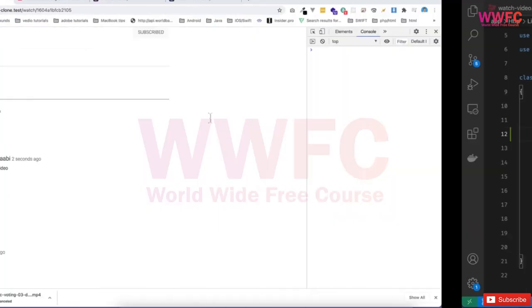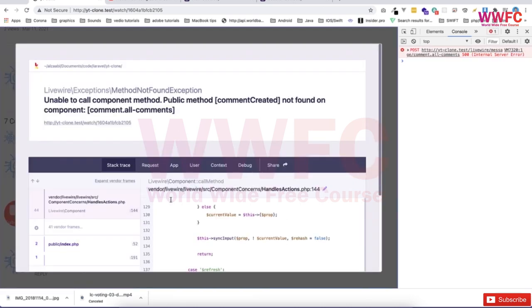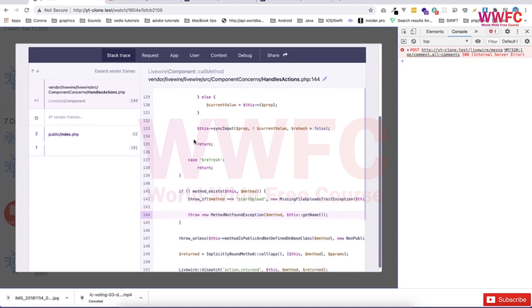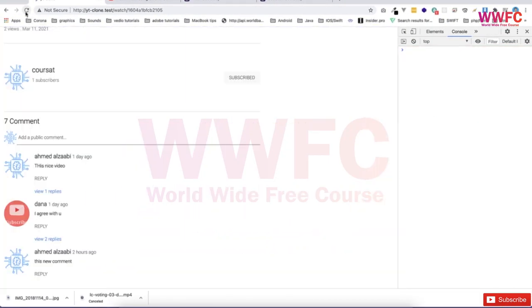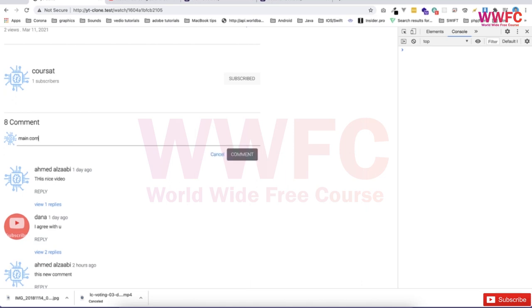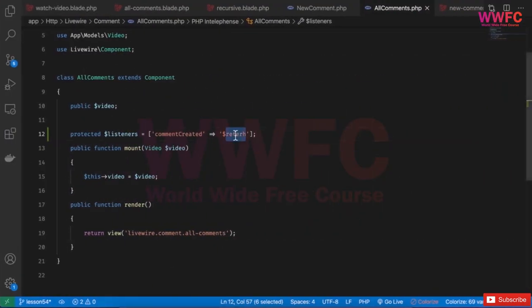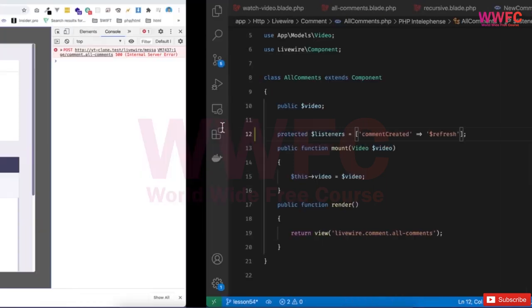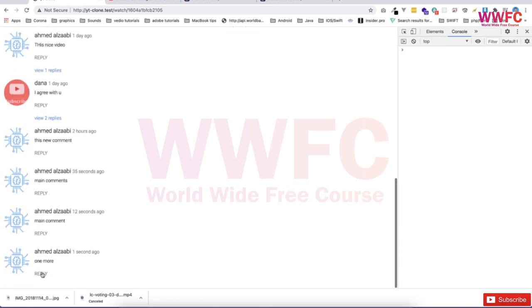Listeners is working fine now. Let me add a main comment and see whether it refreshes. There is an error: 'unable to call component method — public method comment_created not found.' The issue is the syntax — it should use an arrow (arrow syntax). Let me fix that, add another main comment, and refresh. There was also a spelling mistake — 'refresh' was misspelled. Now it's working fine.